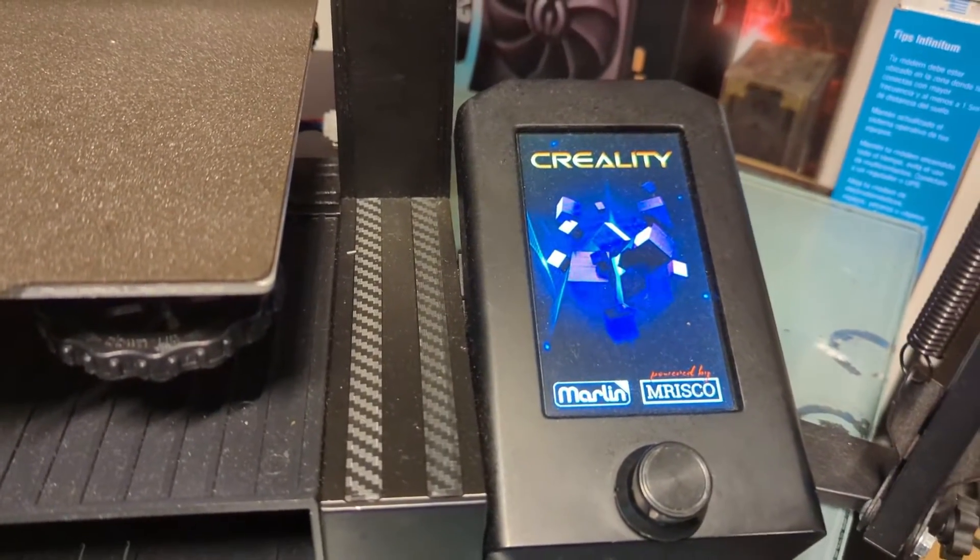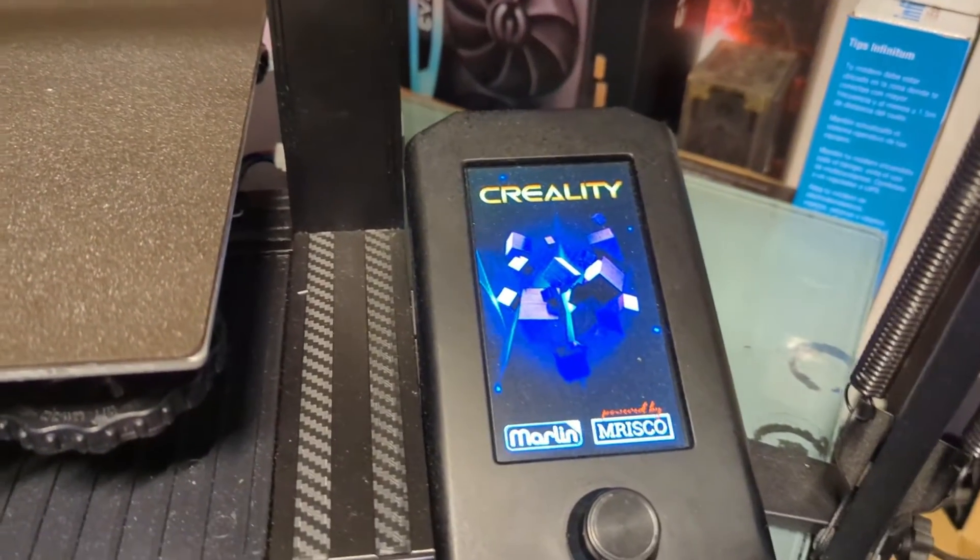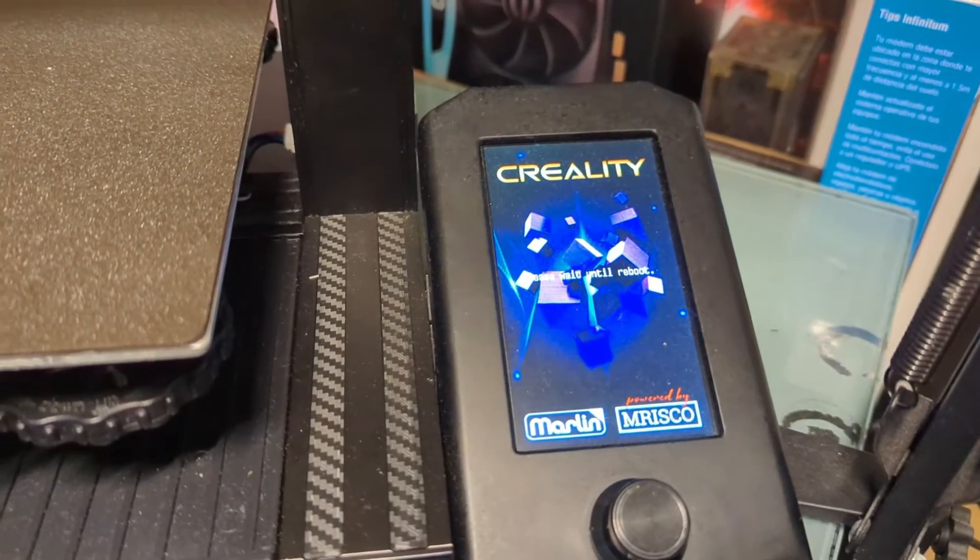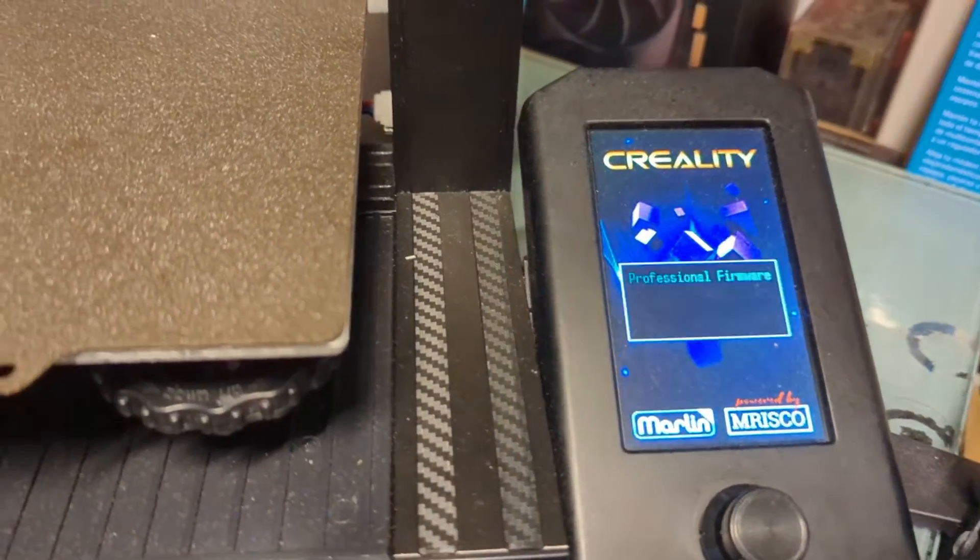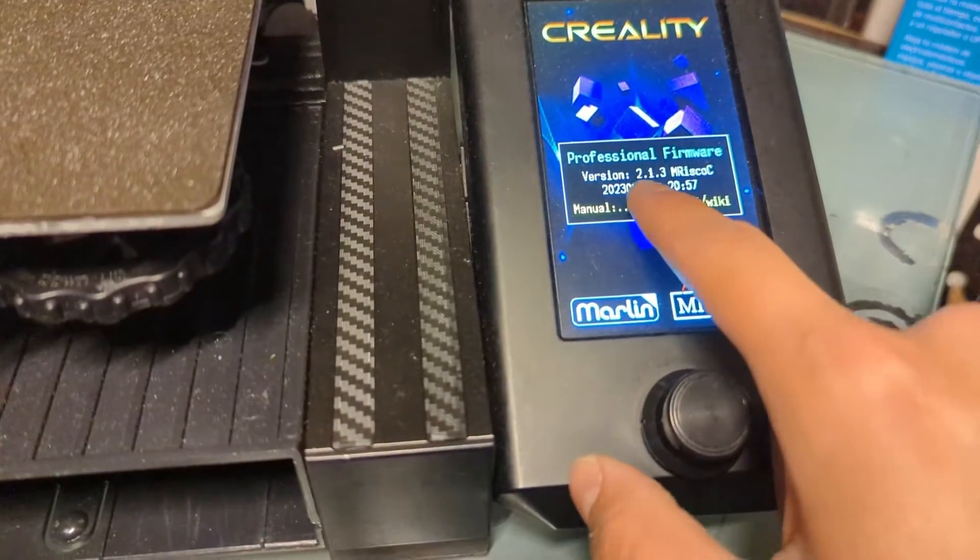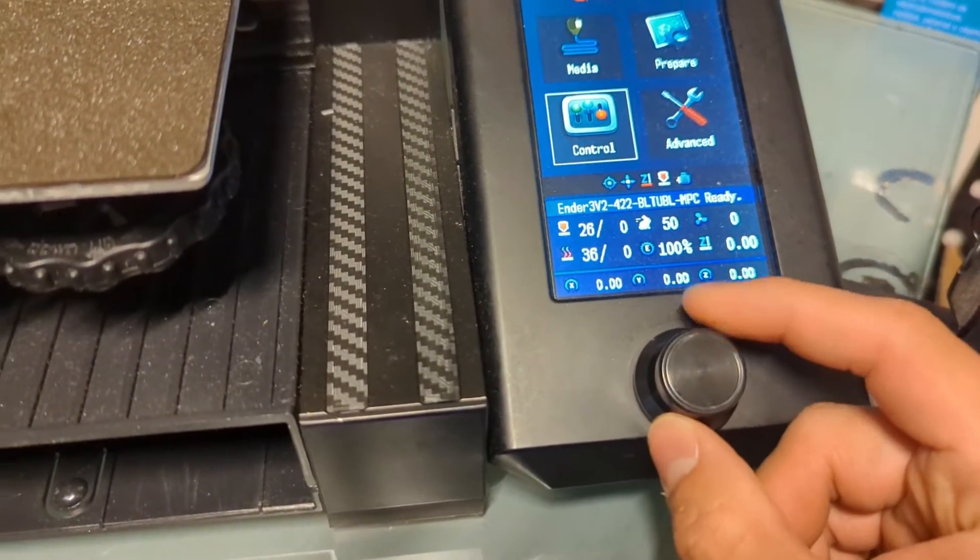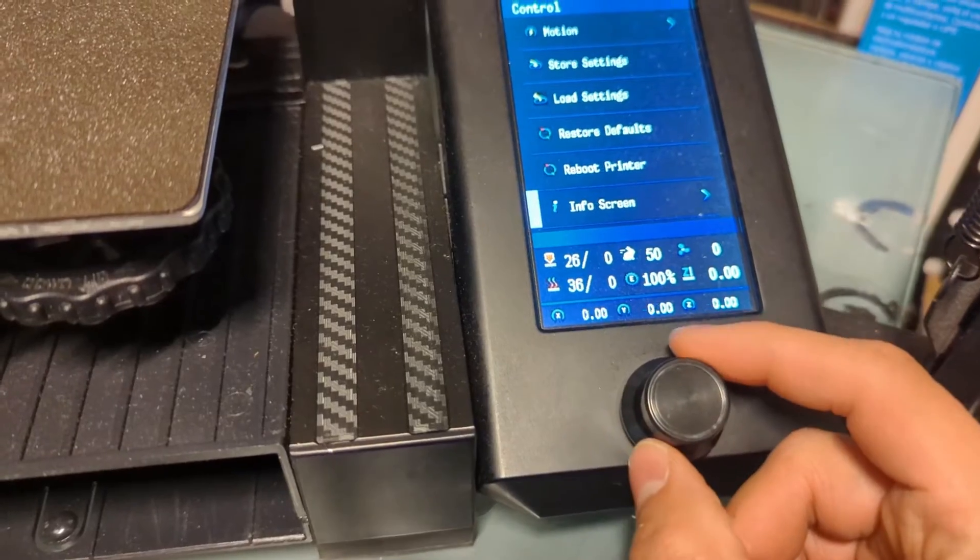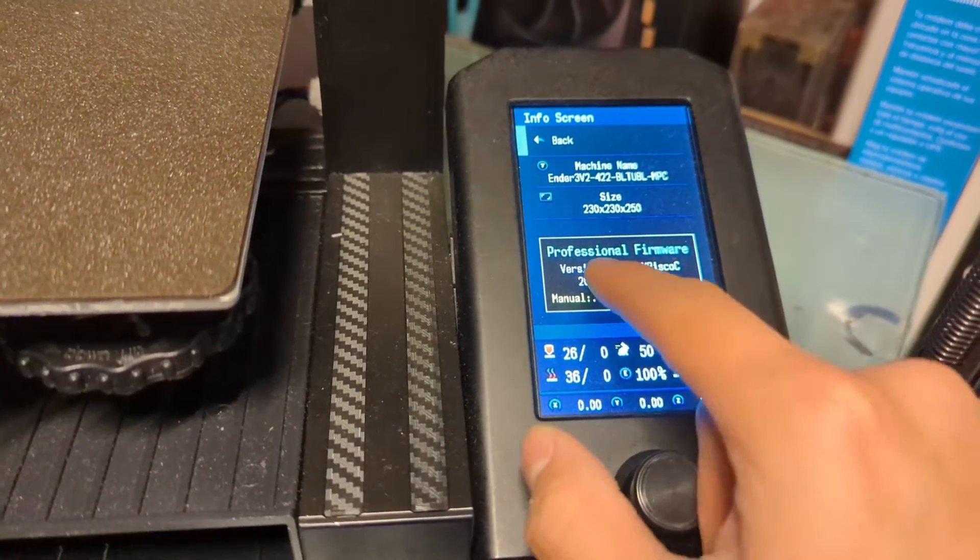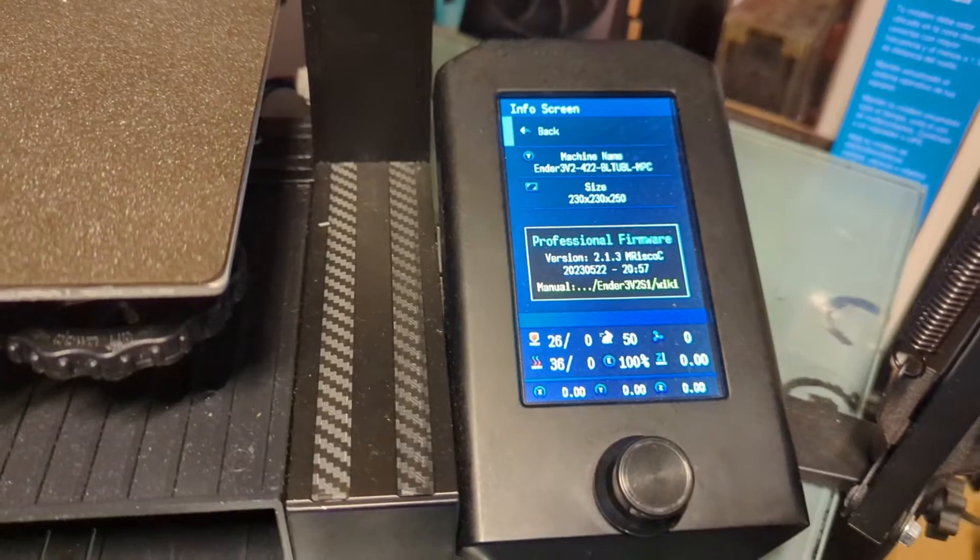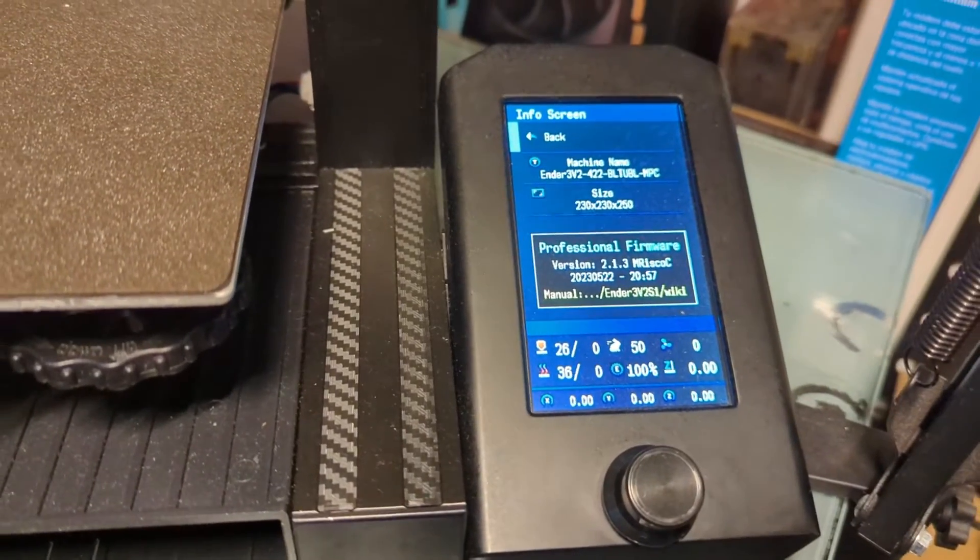Okay, so it's actually loading it this time. See? Just went to a reboot. And boom! We have the new version installed. We're going to go over to the info screen, and there we go.